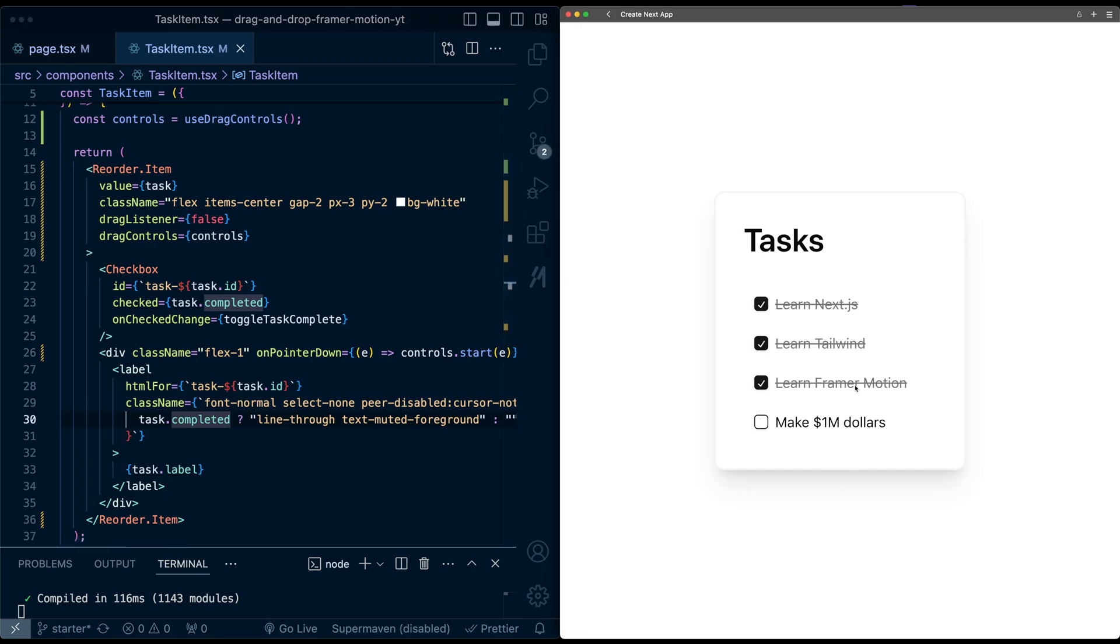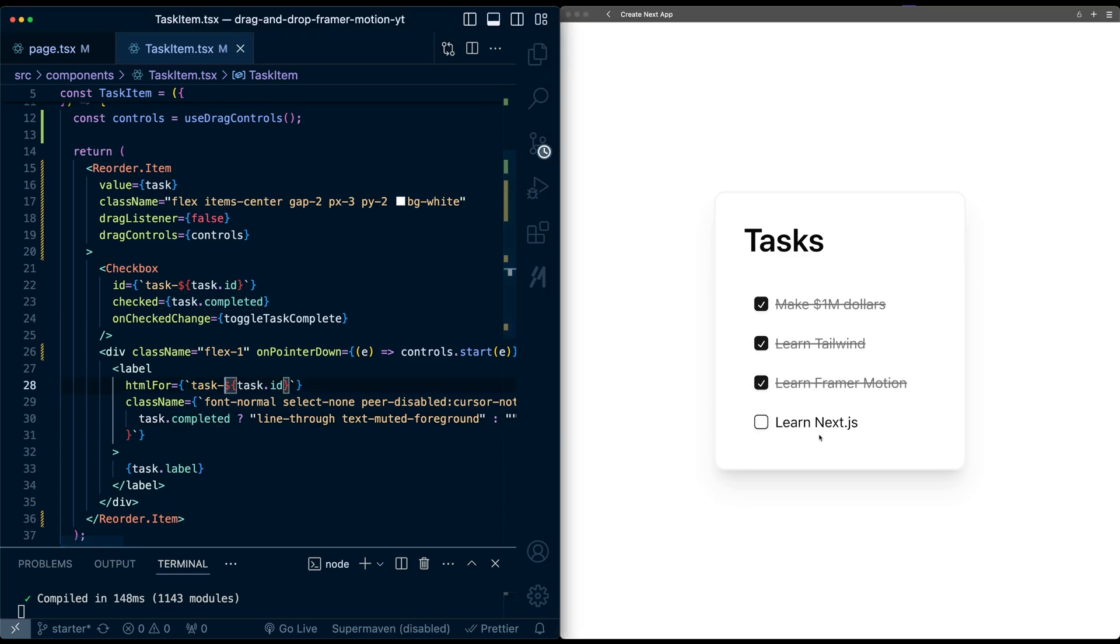So now let's try this. If I drag from the checkbox, it doesn't work. But if I drag from this text here, we get the drag.